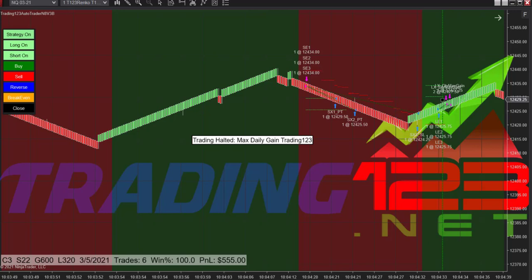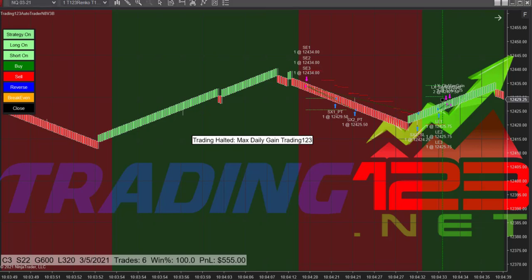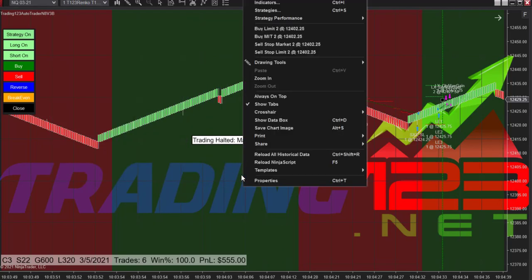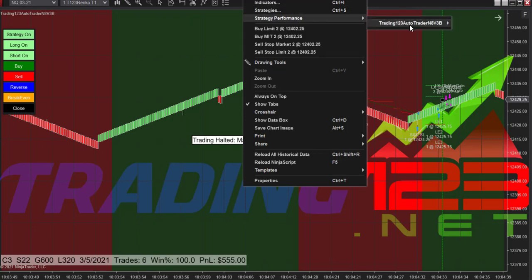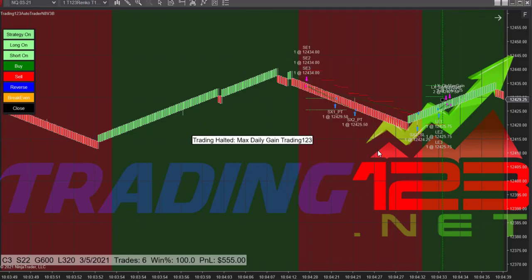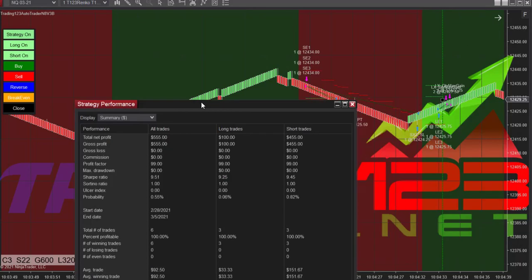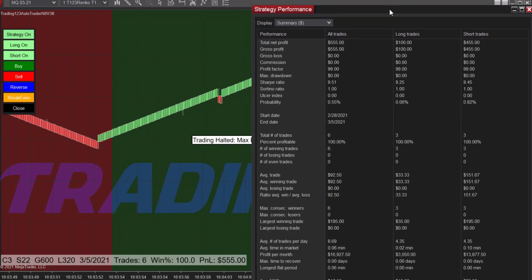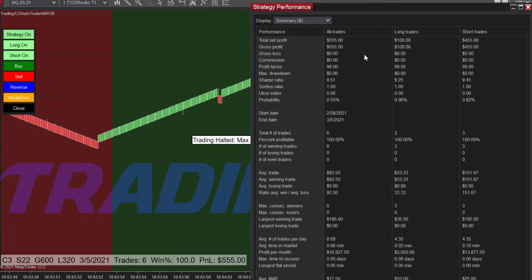That's the way you use the auto trader — that was a live trade. Let me pull up the time in sales. If you right-click on the chart and go to strategy performance, real-time — there's no backtest bullshit — it brings the strategy over here. We got order canceled, $555 as a profit goal.